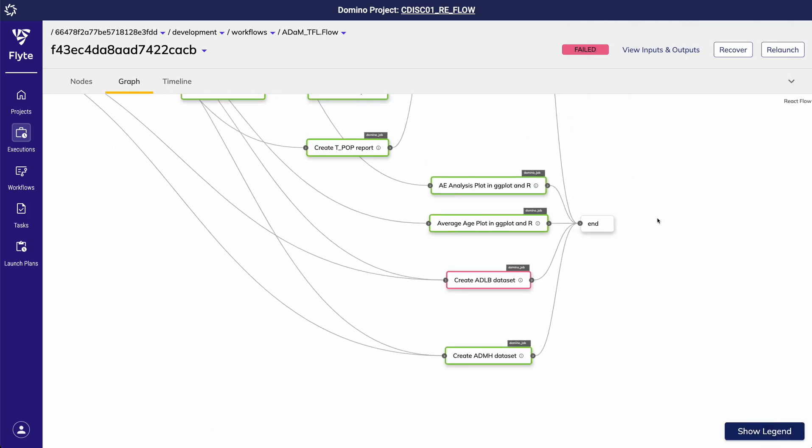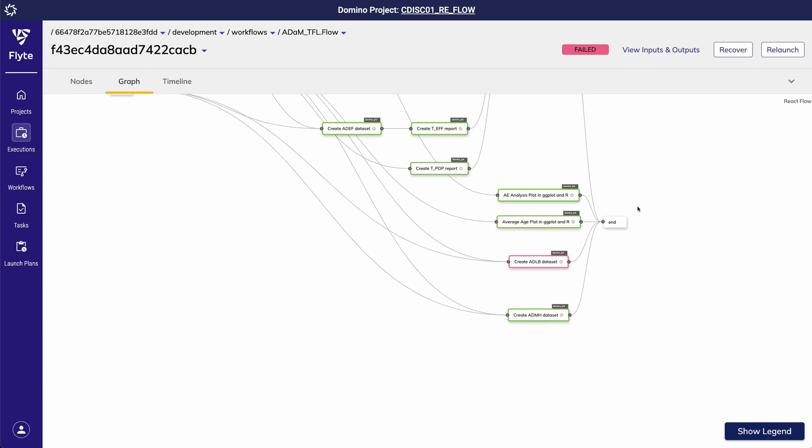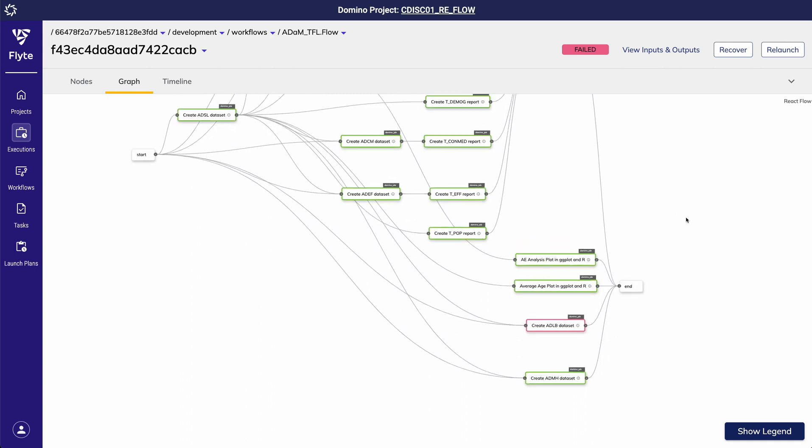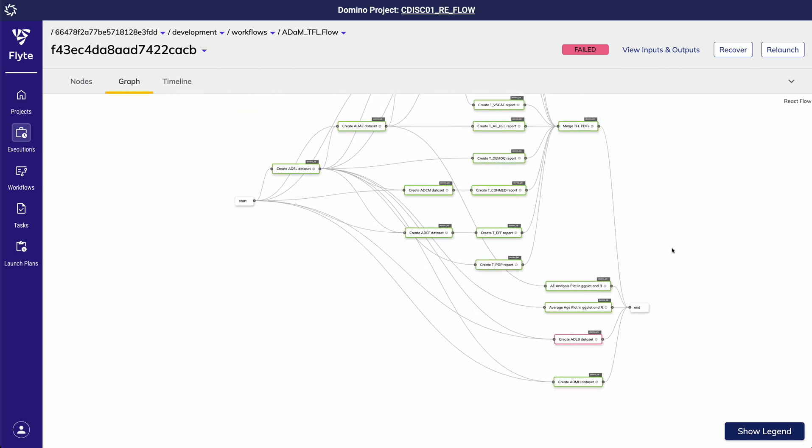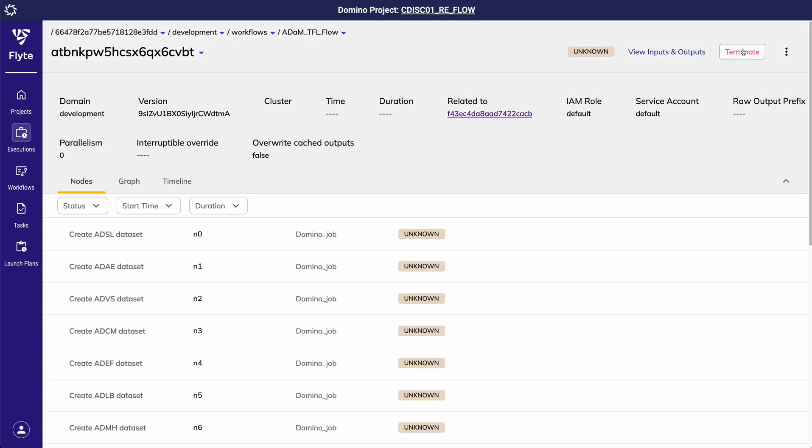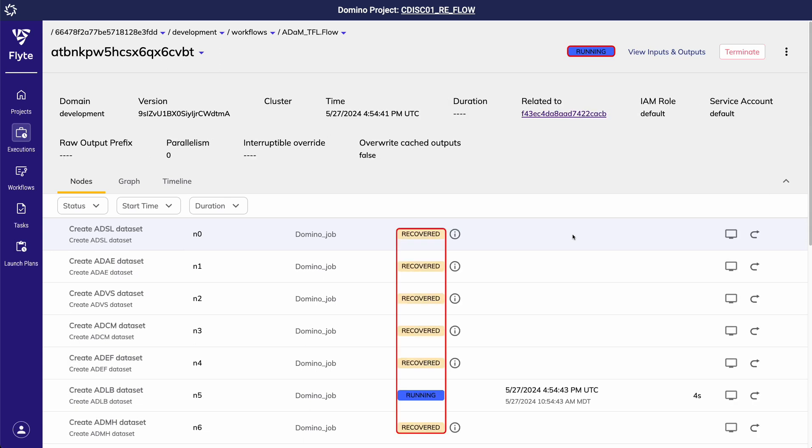Without flows, I would have to rerun the entire pipeline. This would be a waste of compute resources as we can see that most of the programs actually executed correctly. With flows, I can simply hit recover. This will restart my pipeline from the point of failure and reuse all of the automatically cached and versioned outputs from the successful tasks from my previous failed flow run, saving me time and compute costs.